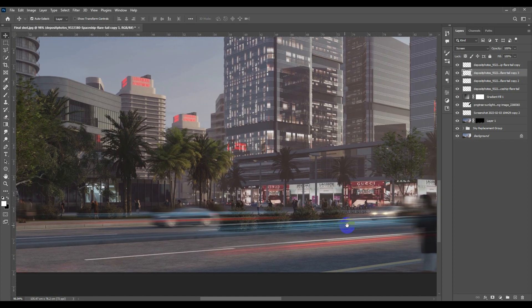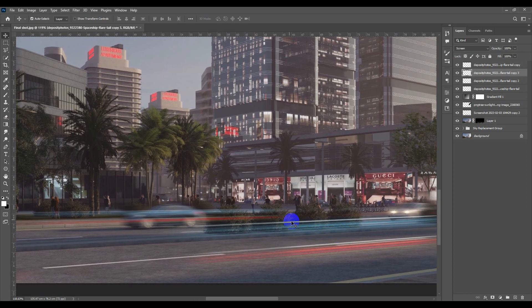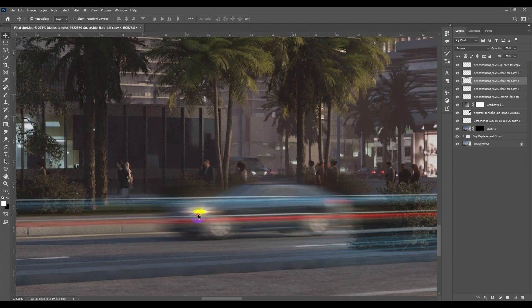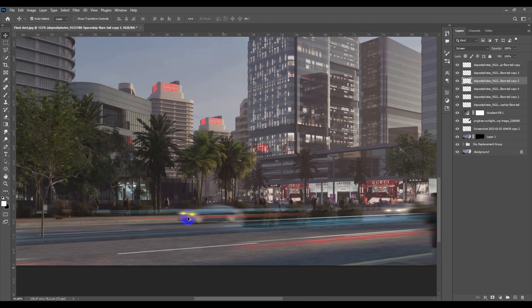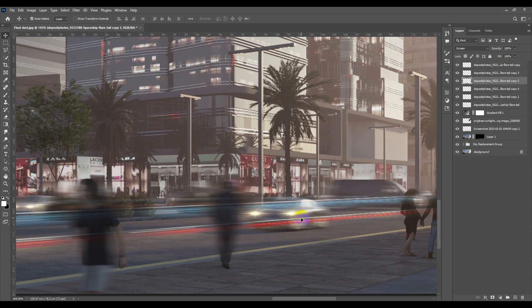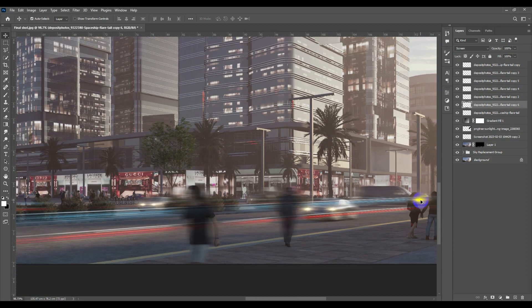Whenever you want to copy something, make sure you have the Move tool selected. Hold Alt and drag the layer to copy it to a new position. Let's place copies on the car lights — some will be smaller than others.